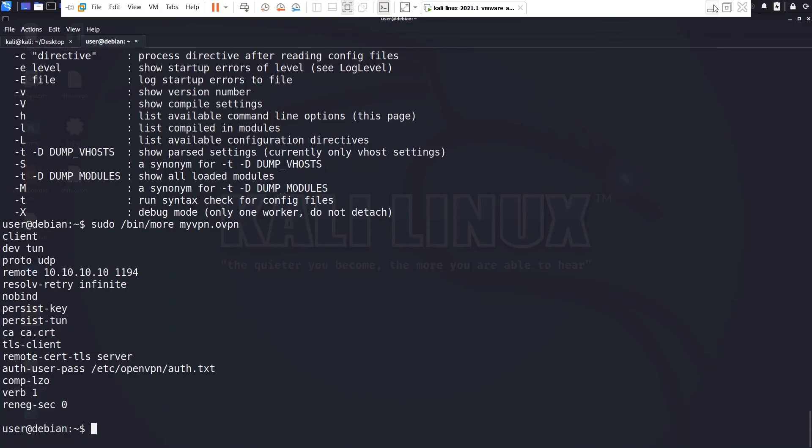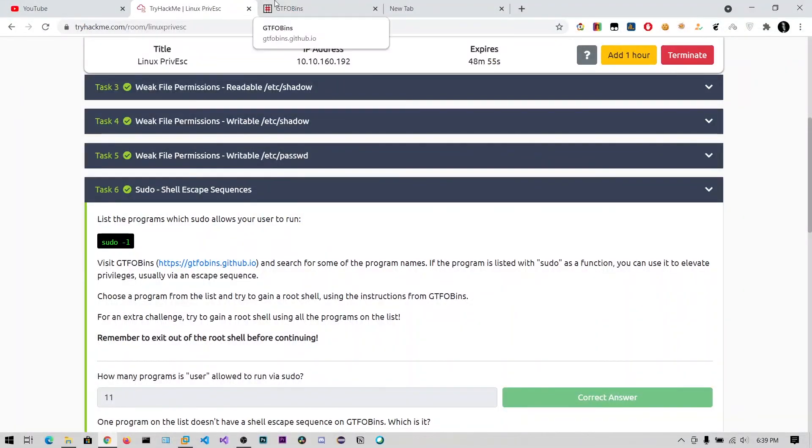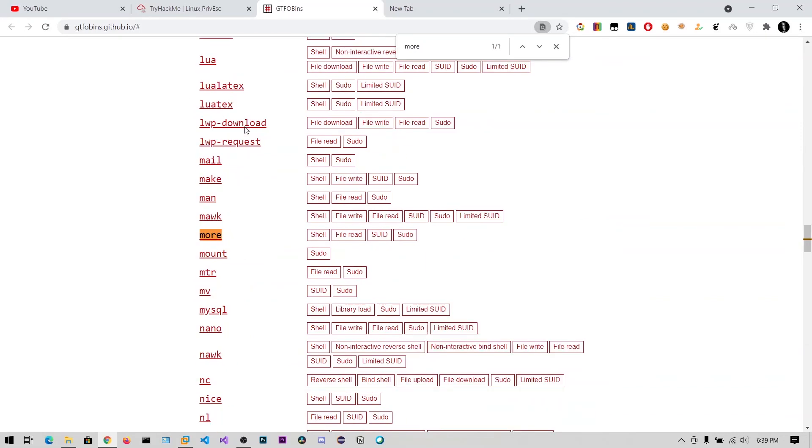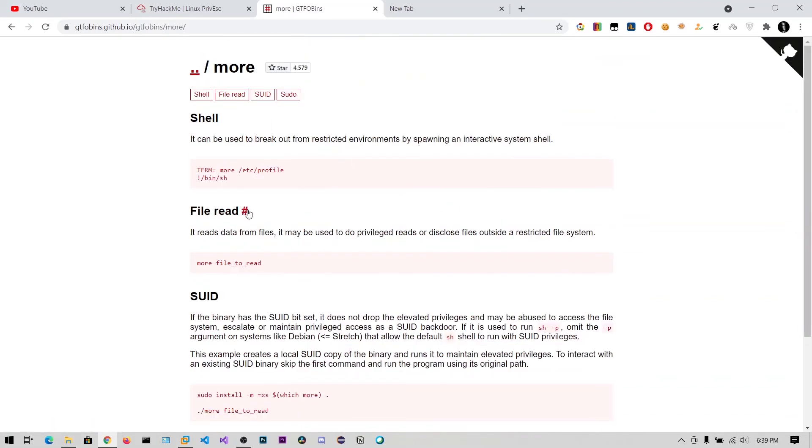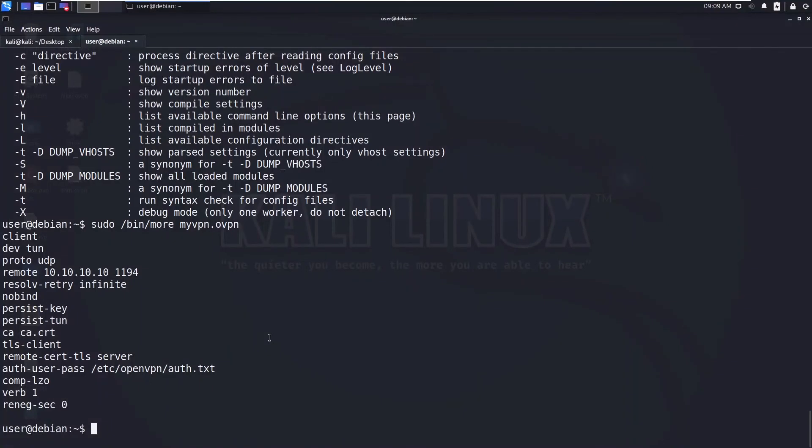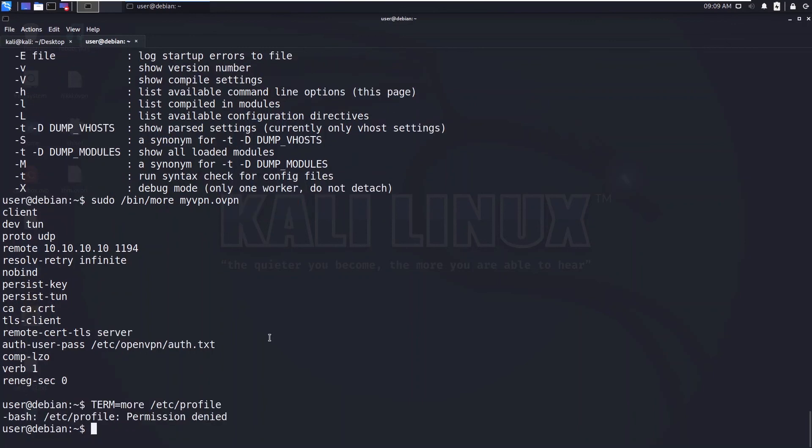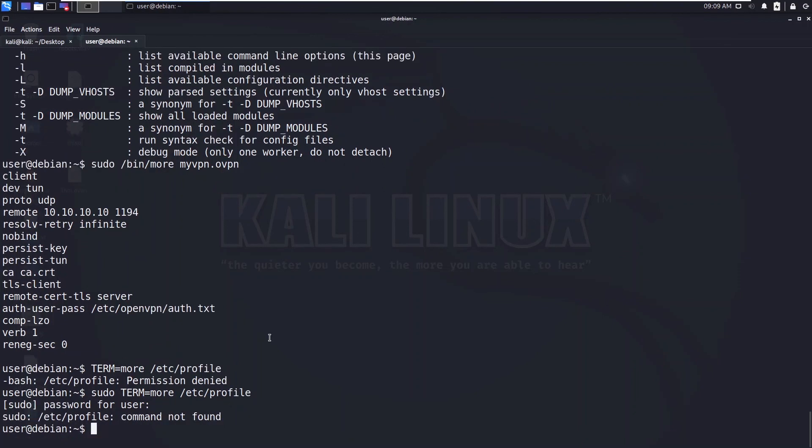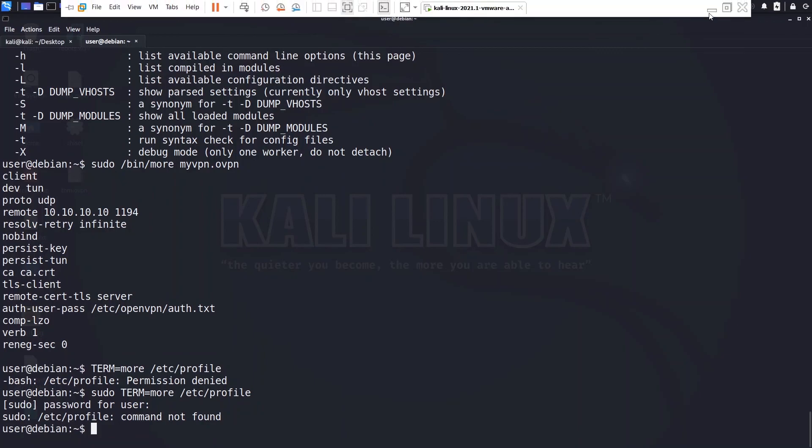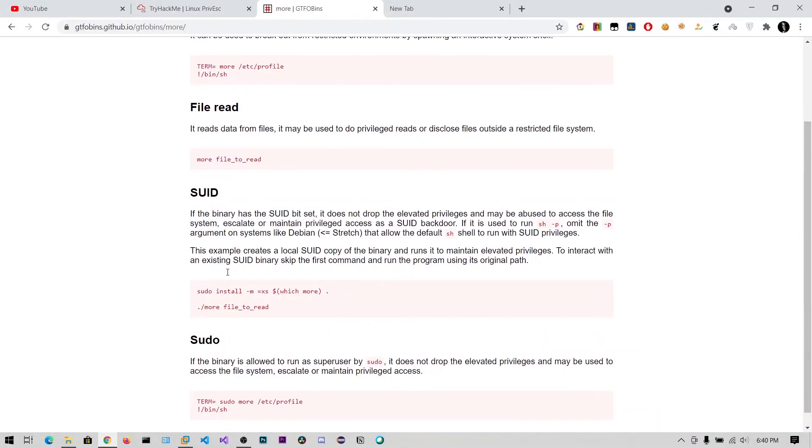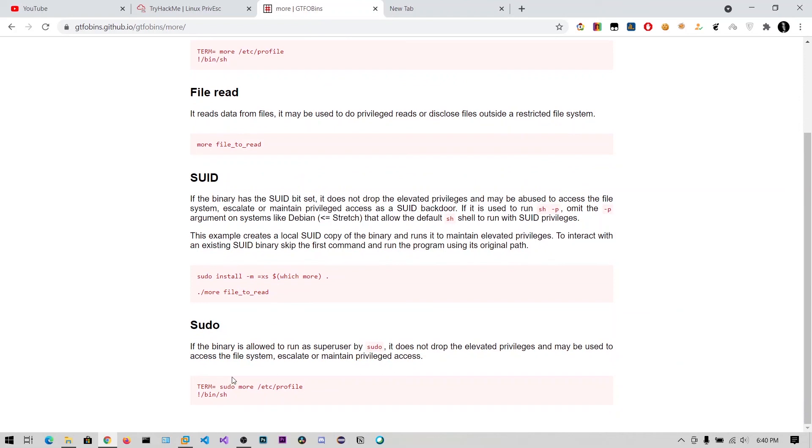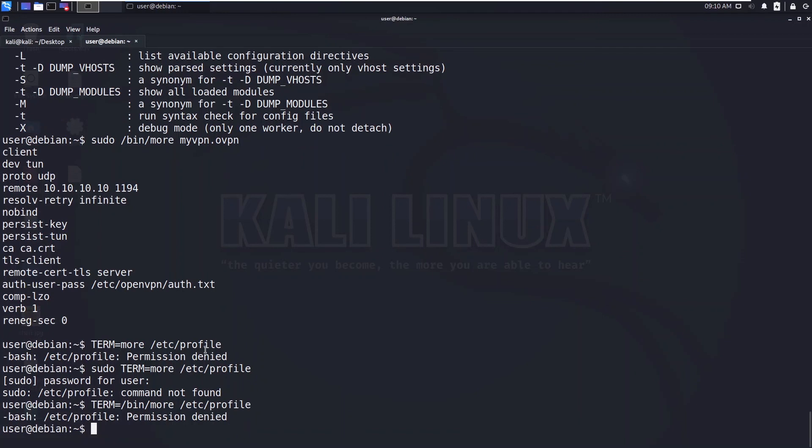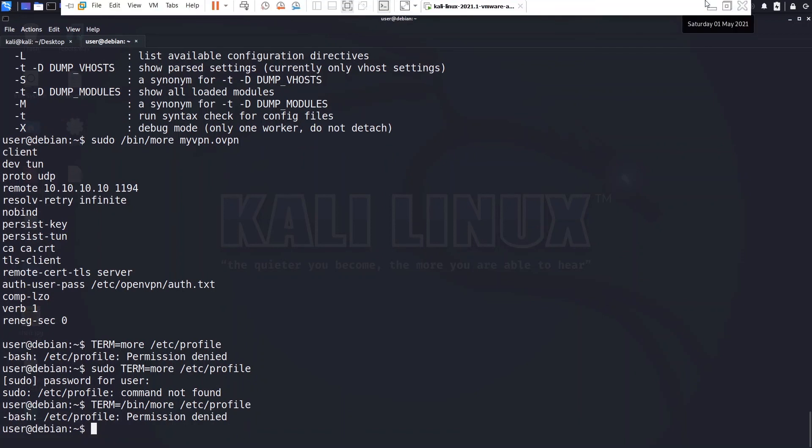Alright, now don't worry, we have last one more. More - I think we need to get the more lines, let's search for more. Let's click on that. So we are setting that TERM environment variable to more, /etc/profile. Okay, I think we have normal user. Okay, now we need to give this. I don't know why I'm getting this error.